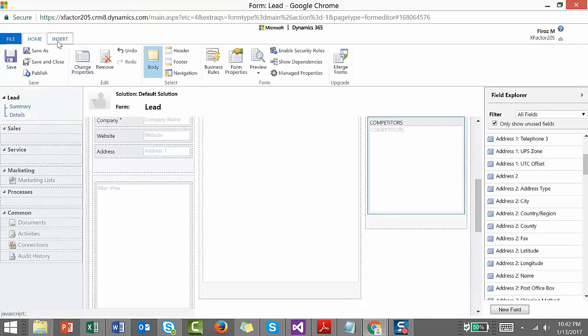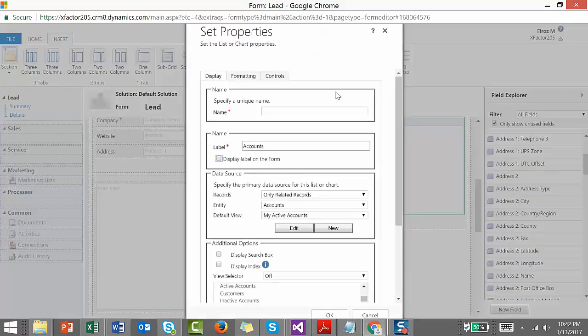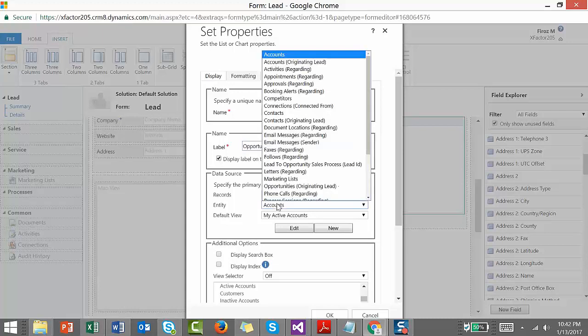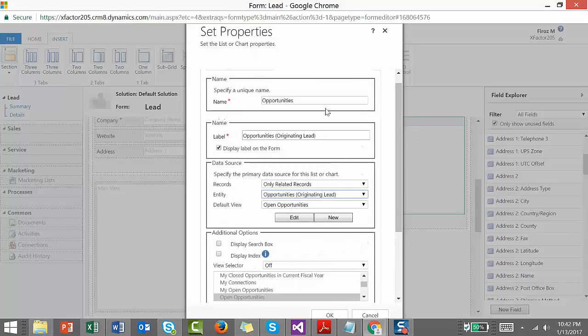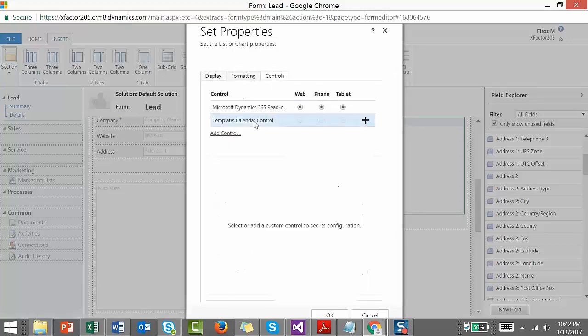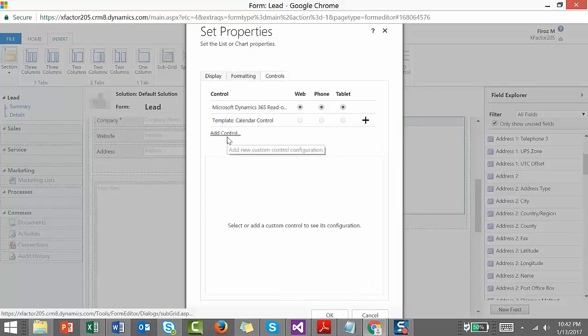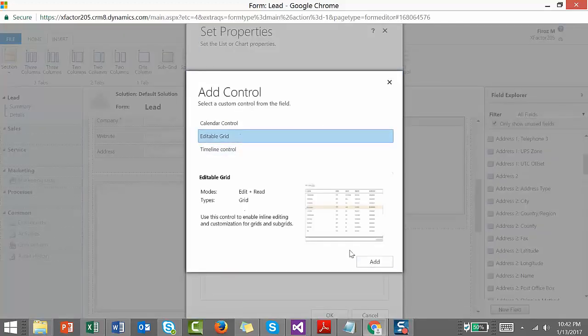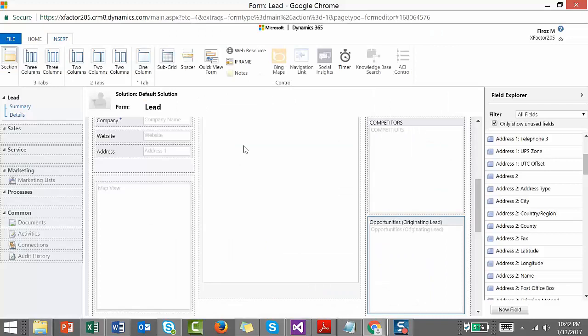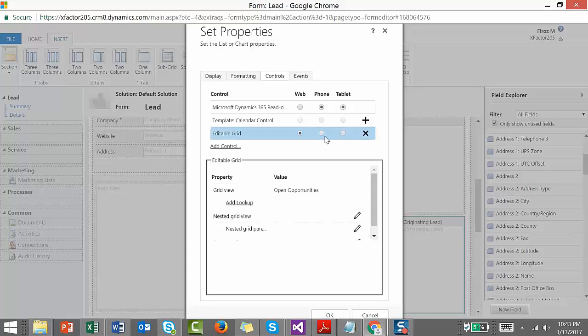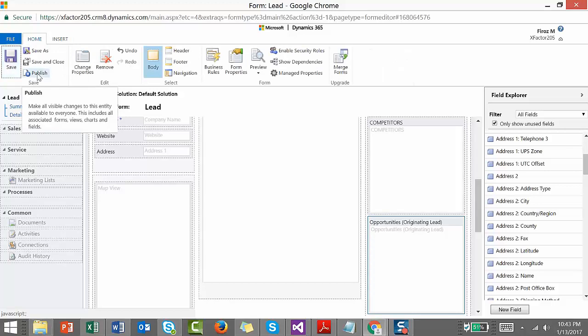Let's add one subgrid over here. It shows changes and controls. Select grid, let's make it as the default grid.